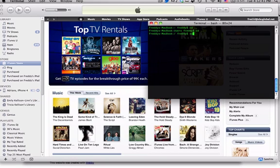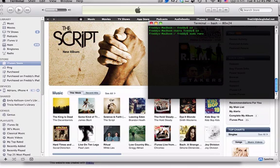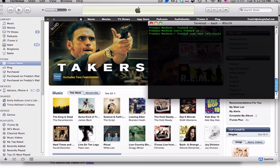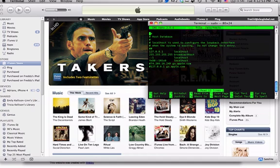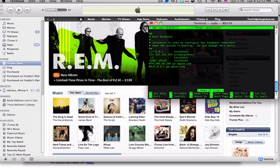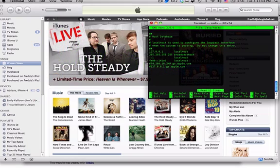From there, type sudo nano slash etc slash hosts. And basically what you're doing now is editing a text file. When you type sudo, that usually means that you're going to have to enter a password. Since I recently entered mine, I don't have to. But just make sure you enter an admin password. And that's for the admin of your computer, nothing online.